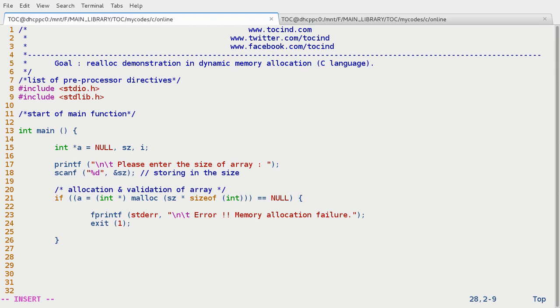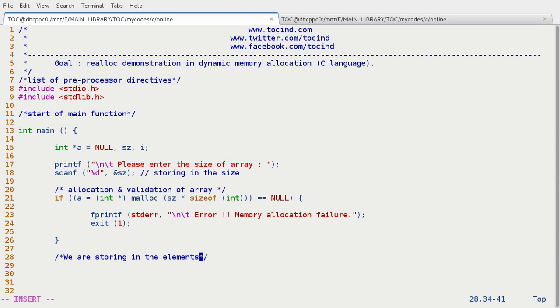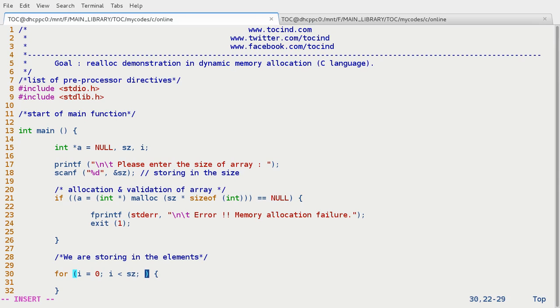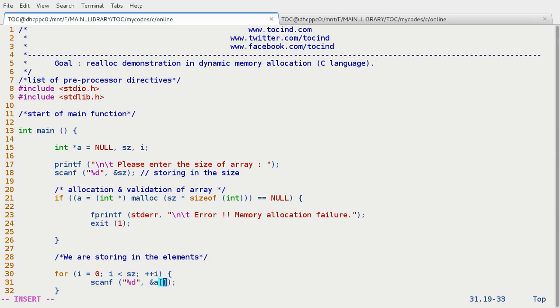So this part is done. Now we need to enter the elements in array. So we are storing in the elements. And for that let's start with the for loop: i equals 0, i smaller than sz, plus plus i. In here scanf modd ampersand a of i. So the elements have been entered.